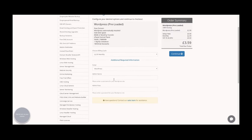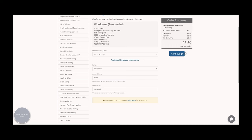At this point you can put in your admin name, which is what you will use to log into your site, and the password, and click continue.